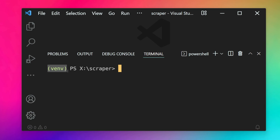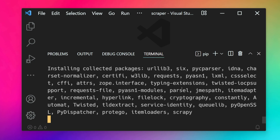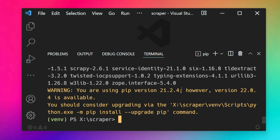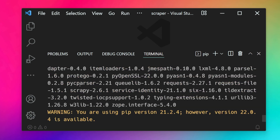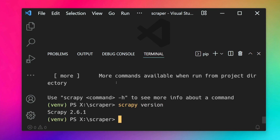While inside the activated virtual environment, I'll install Scrapy using the pip command: pip install scrapy. Hit enter and it will install — there are a lot of packages installed along with Scrapy, so it takes a bit of time. Once all packages are installed, you can run the scrapy command to see available options, confirming it's installed. You can also check the version with scrapy version — here we get version 2.6.1.